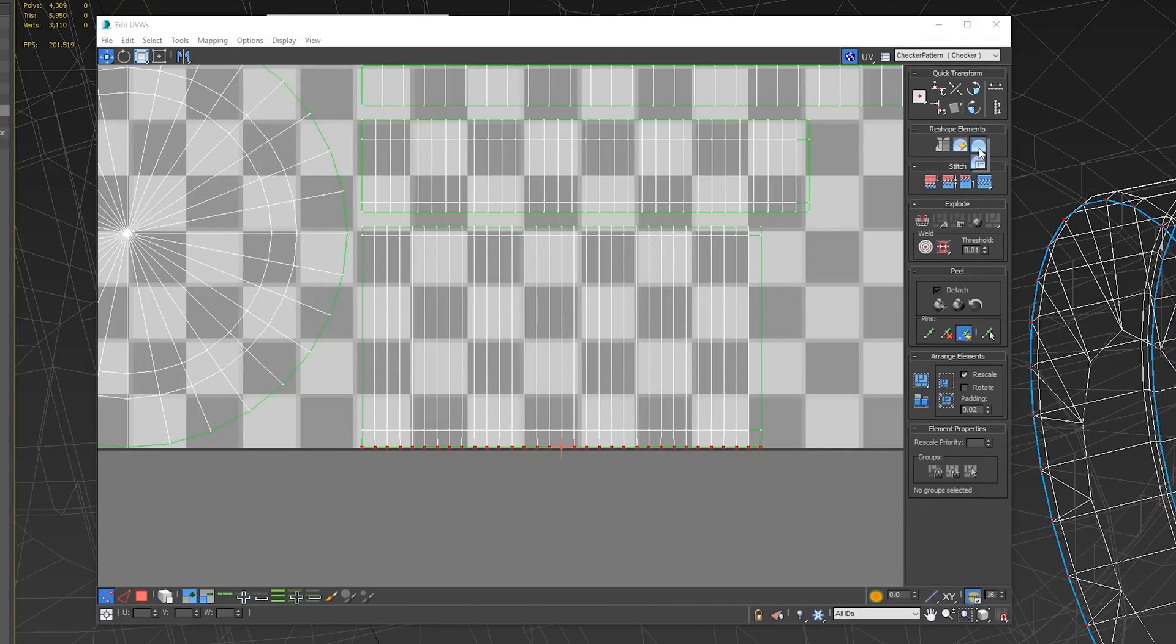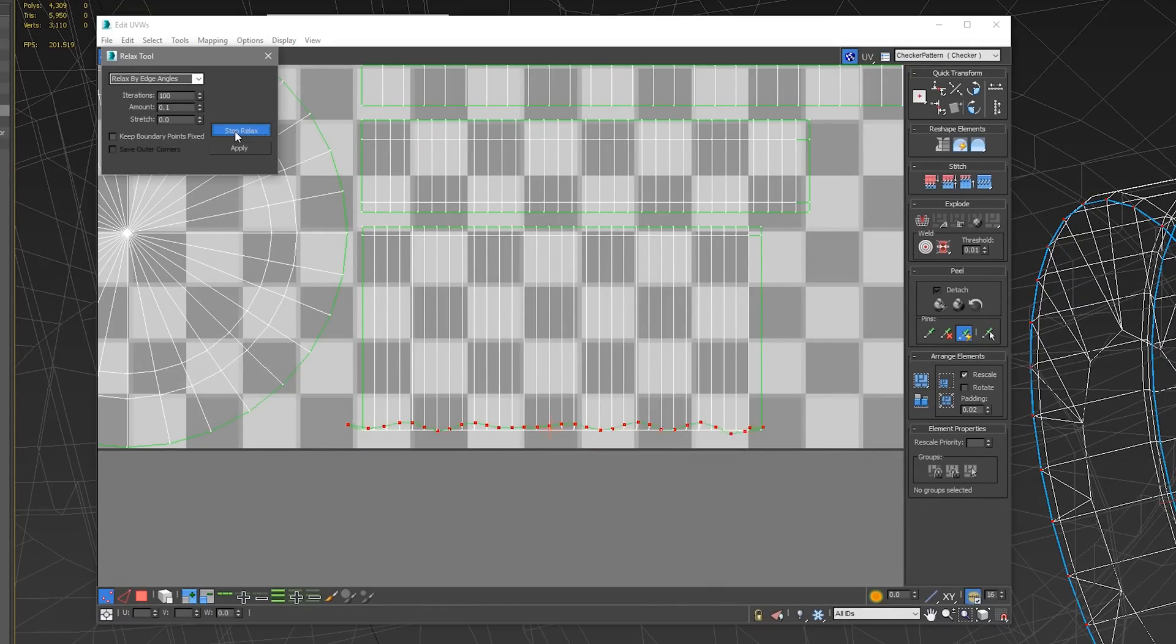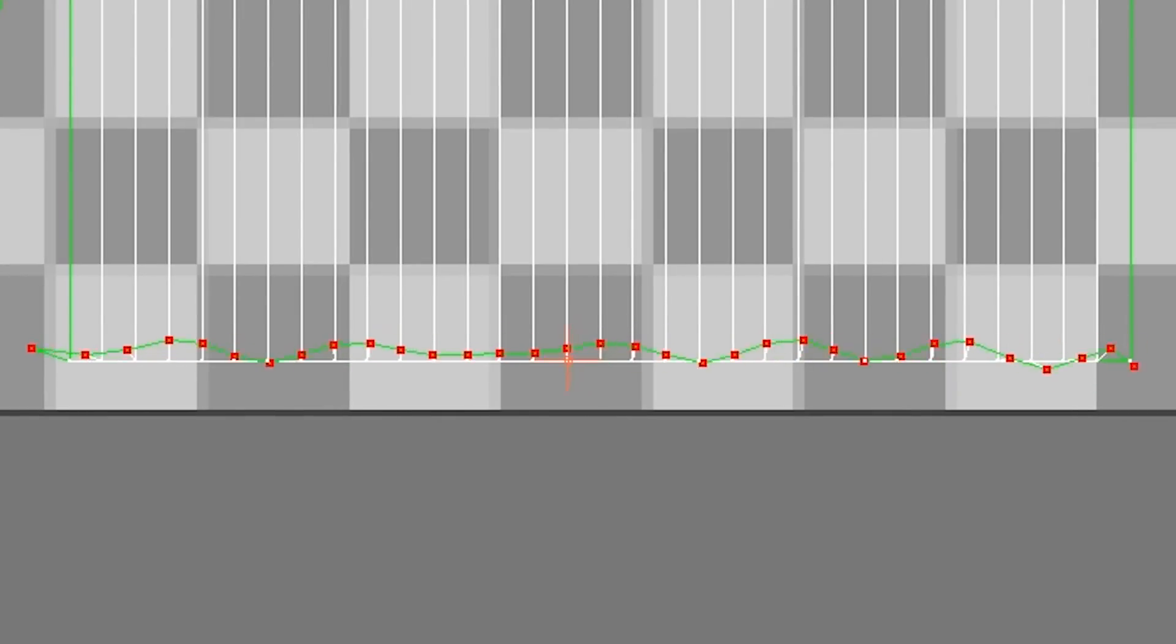If you click this random button here and click the bottom piece there, and then click Start Relax... Yeah. I miss Maya.